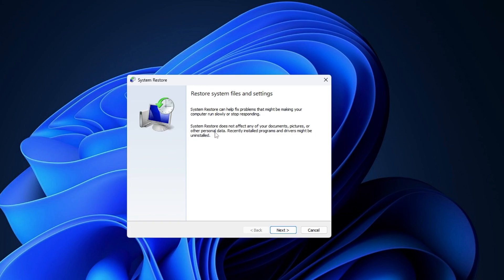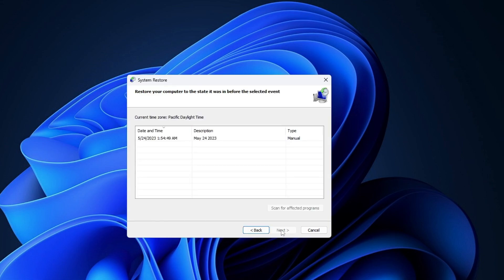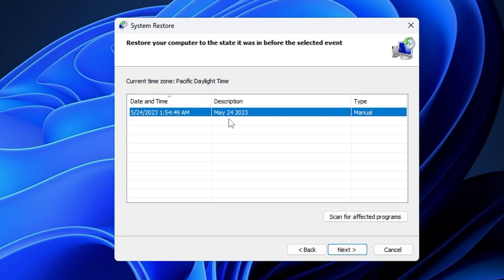You will now see a box: 'Restore system files and settings.' Click Next. Here you will see all the dates, descriptions, and details. The description will show the notes you entered — like 'May 24 2023' — so you can quickly identify which restore point to use.